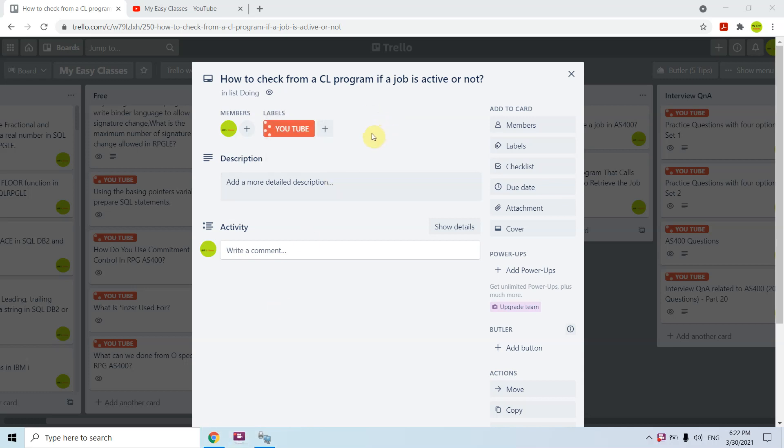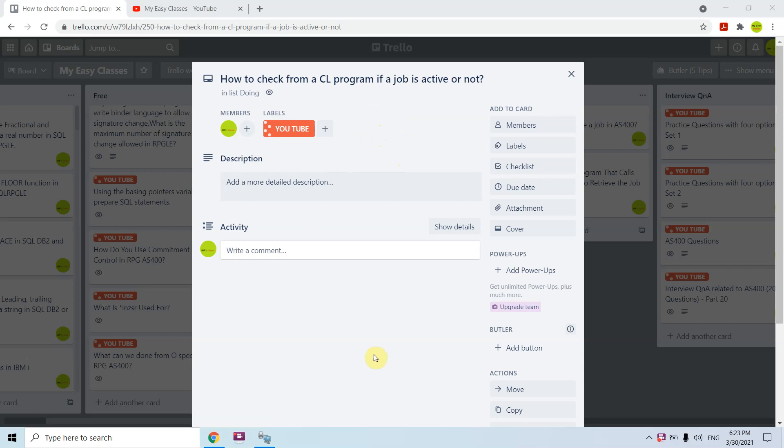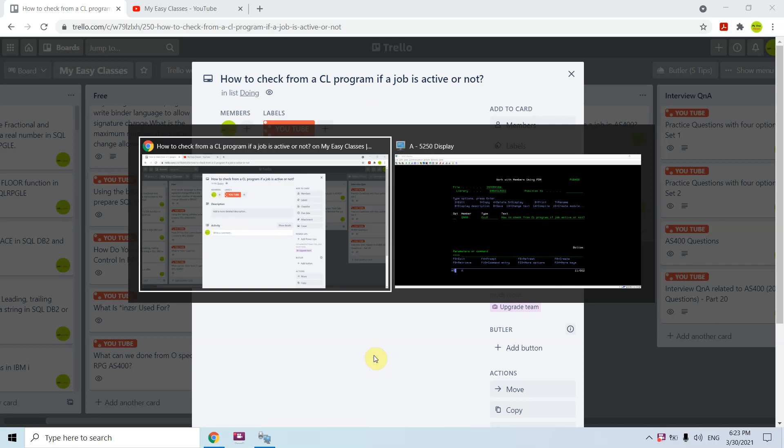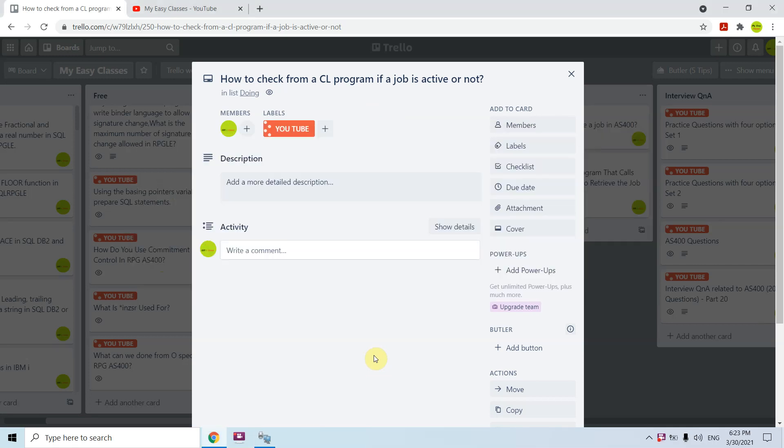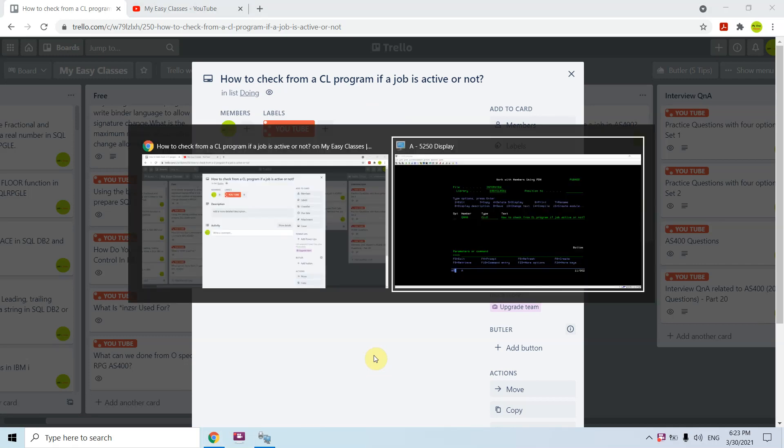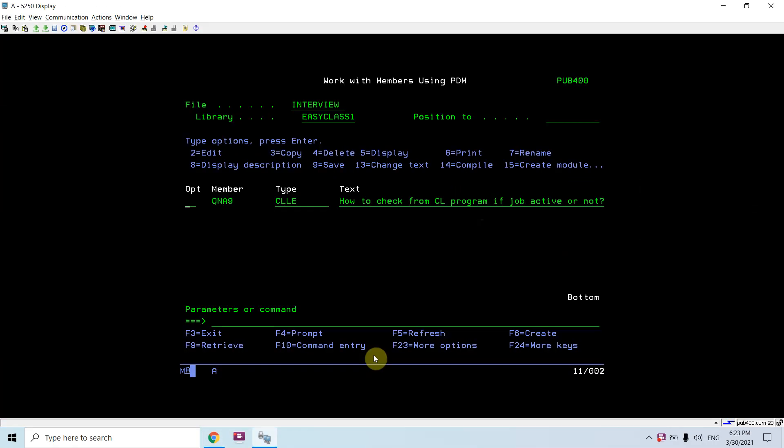Hi all, I'm here with another topic in AS400. That's how to check from a CL program if a job is active or not. For this purpose, we have an API QUSRJOBI which we can use from a CL program to find whether the job is active or not.